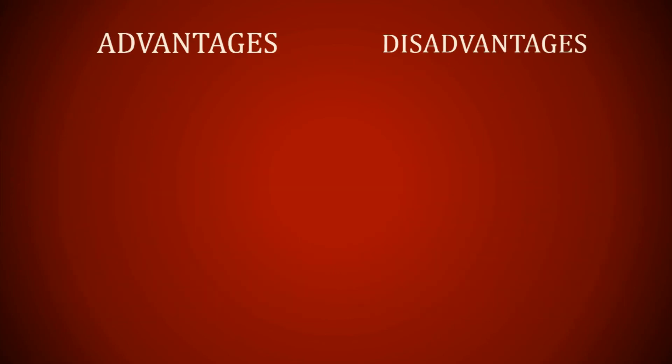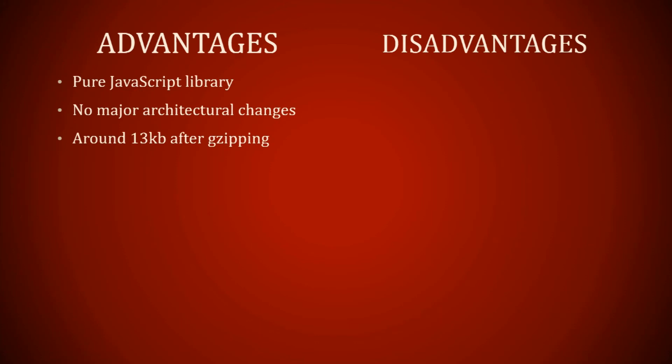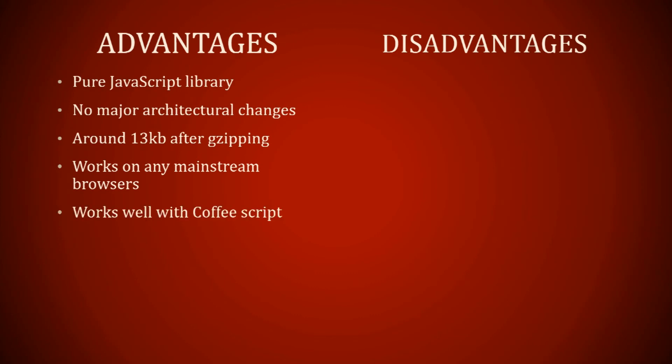Advantages: it uses a pure JavaScript library, so you don't need anything else other than that. There's no major architectural changes. It's around 13 kilobytes after zipping, so it's small. It works on any mainstream browsers and it works well with CoffeeScript.